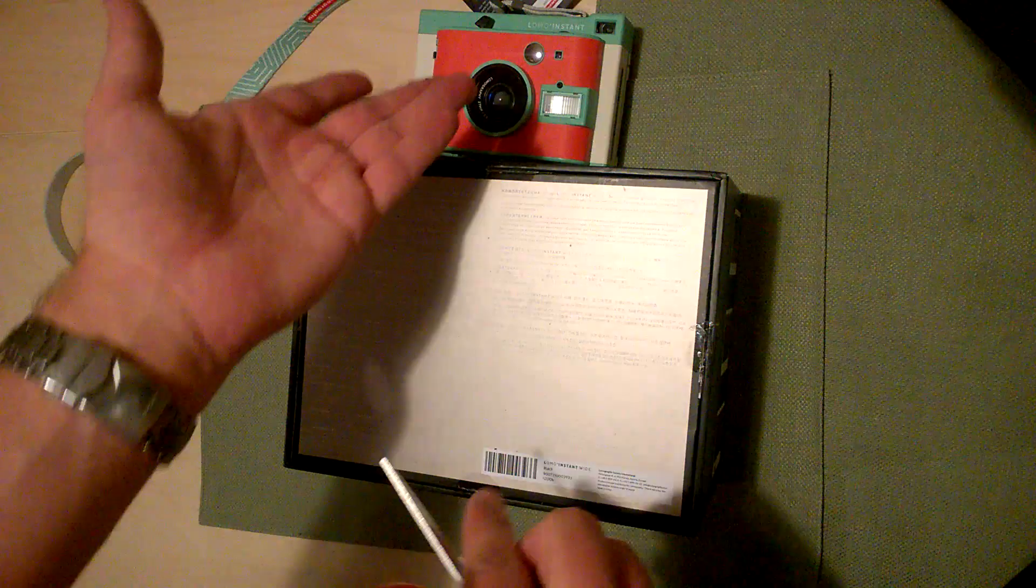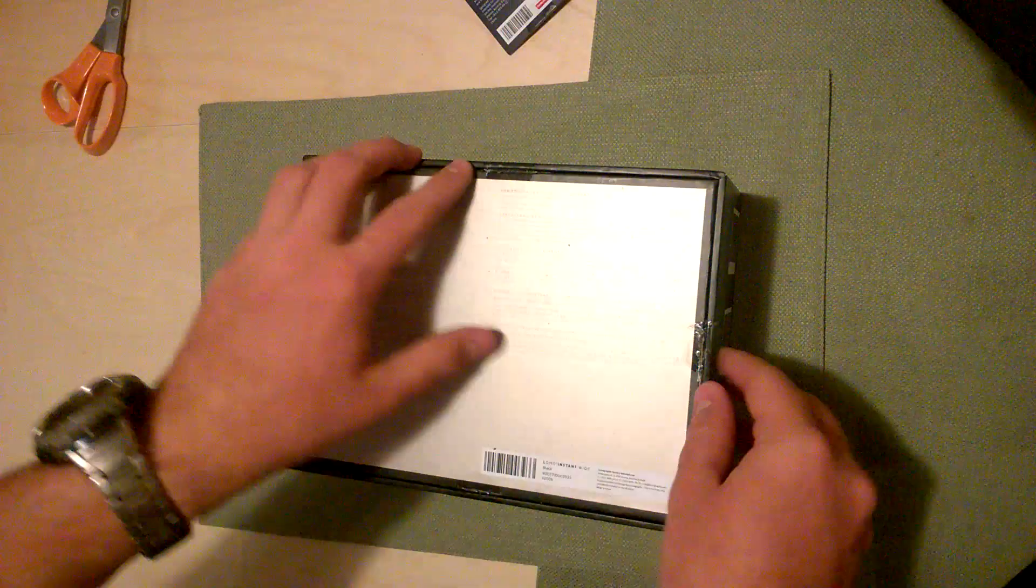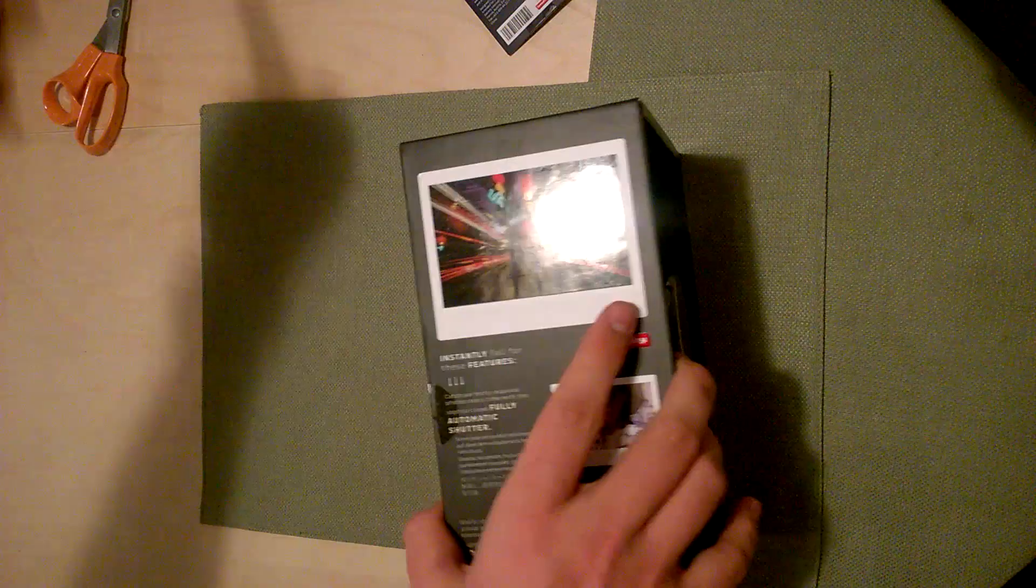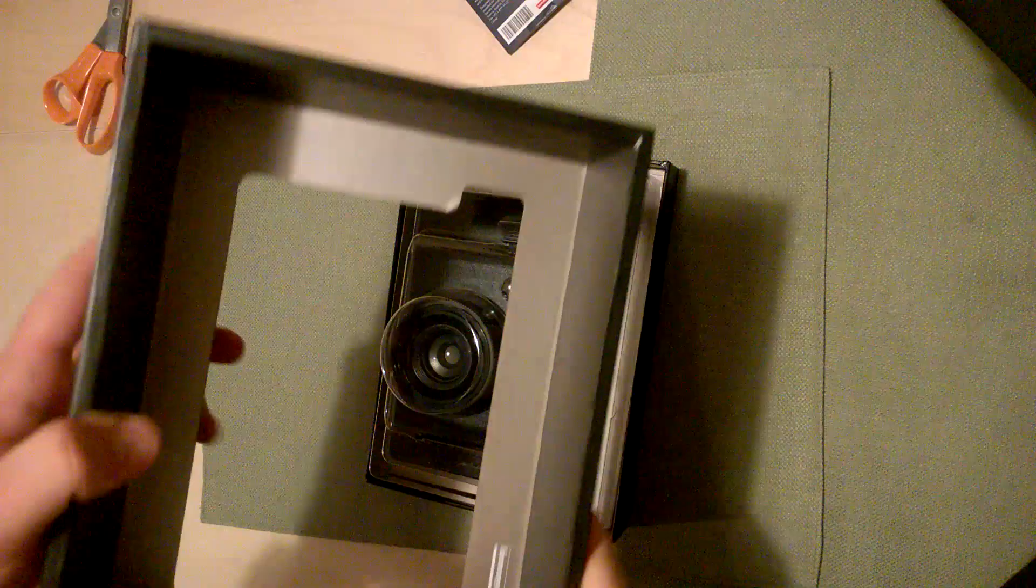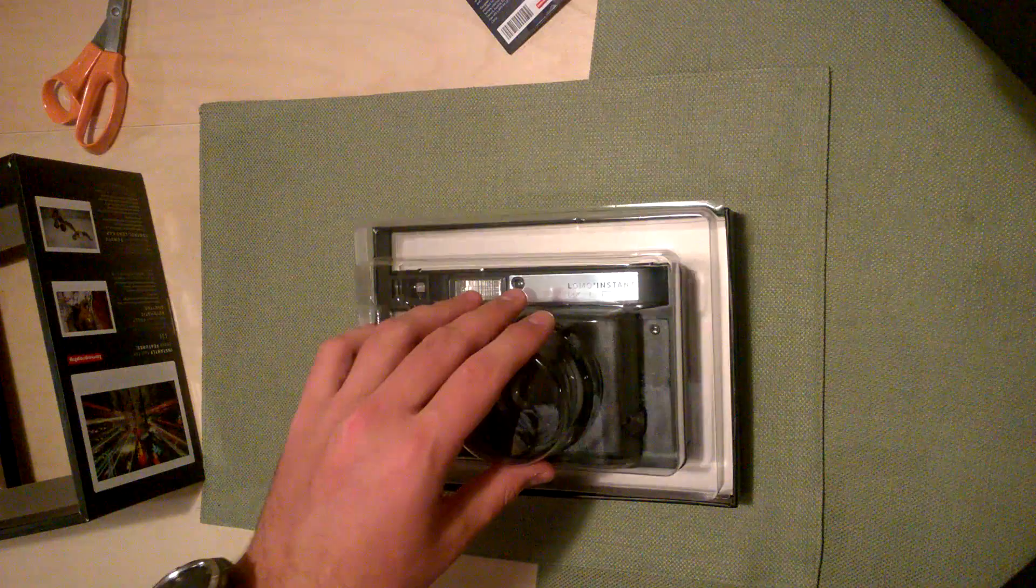Now the hope is with this new Lomo instant wide that they've improved their lens a lot. From what I see on these photos on the side, that's a lot nicer, a lot less vignetting than I got with the other Lomo instant. It falls out of the bottom. This is all box, this is really strong, this will hold up better than most boxes I've ever seen.